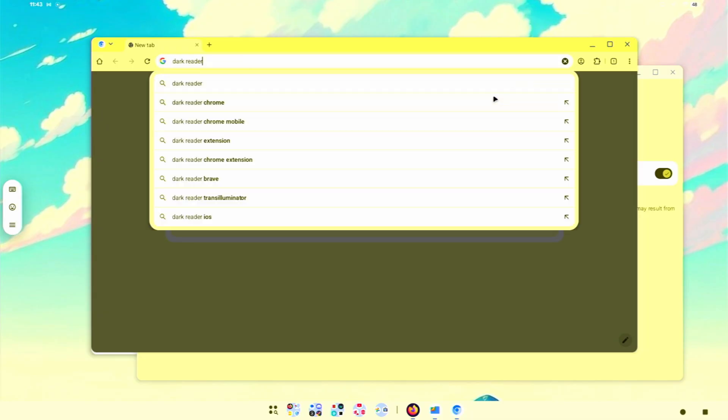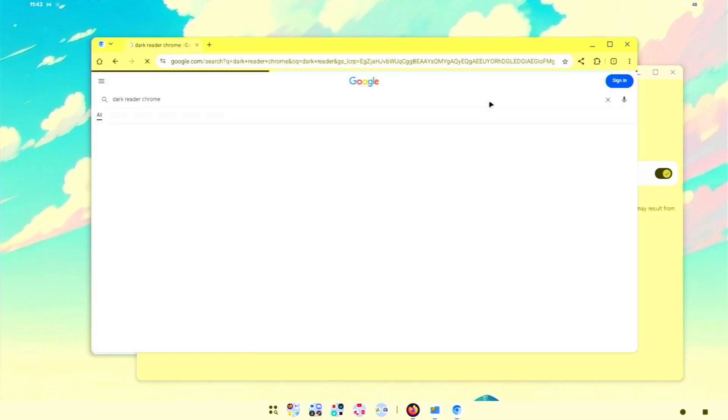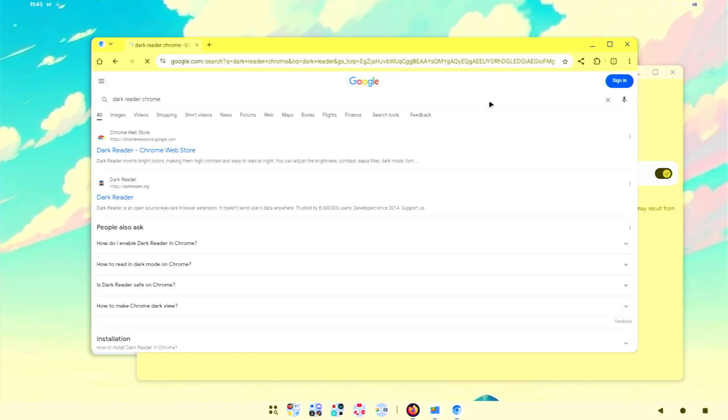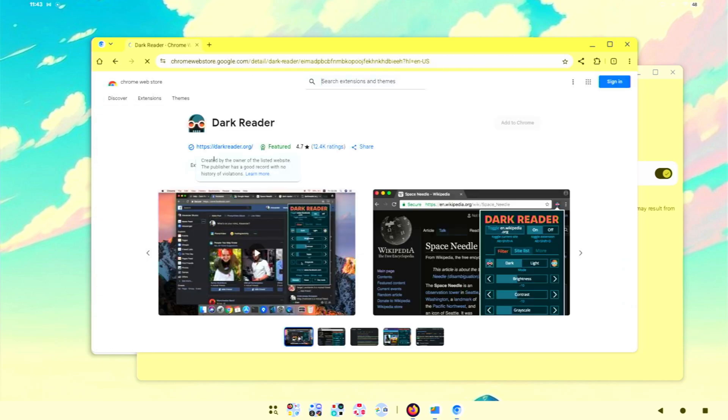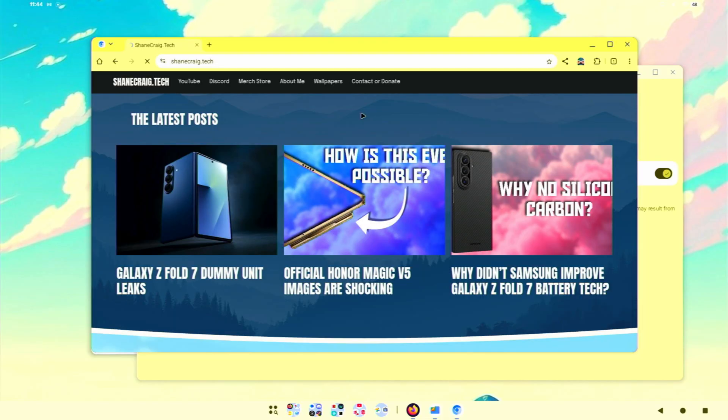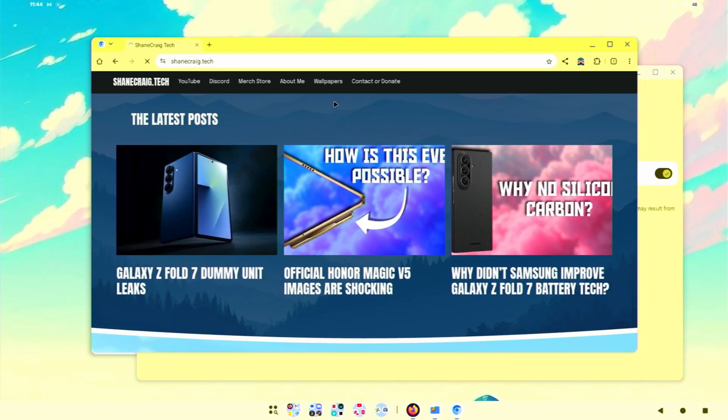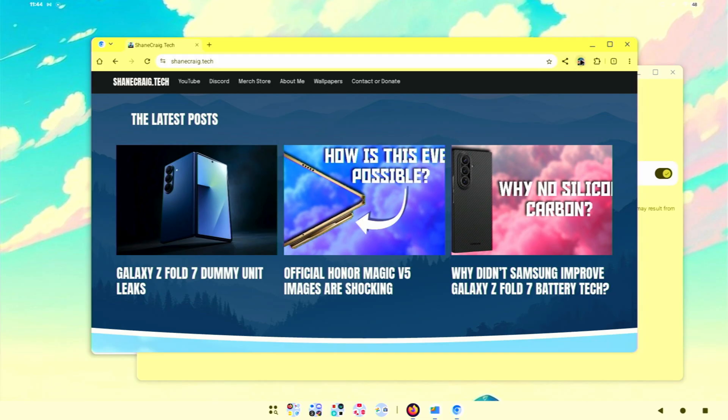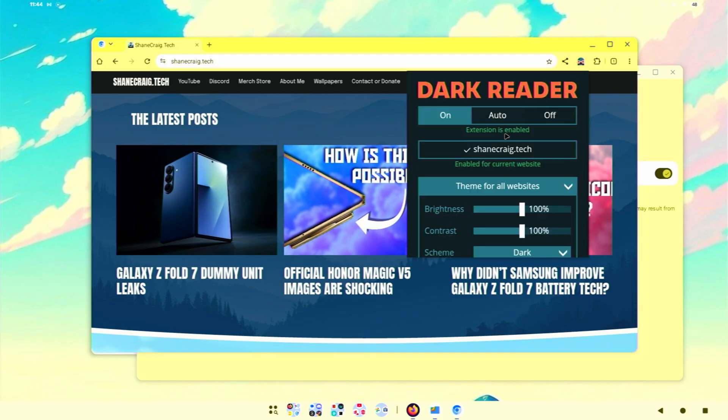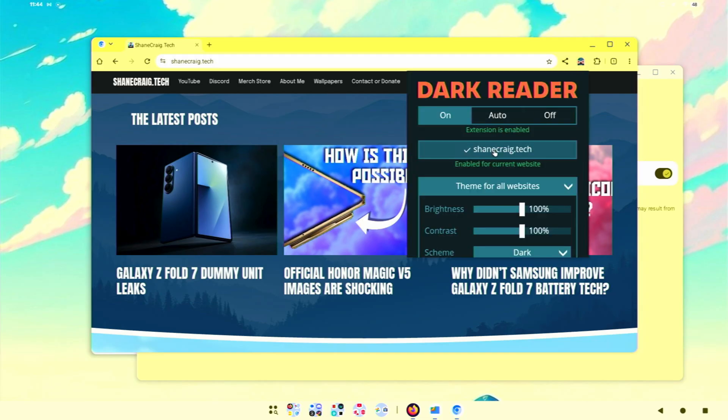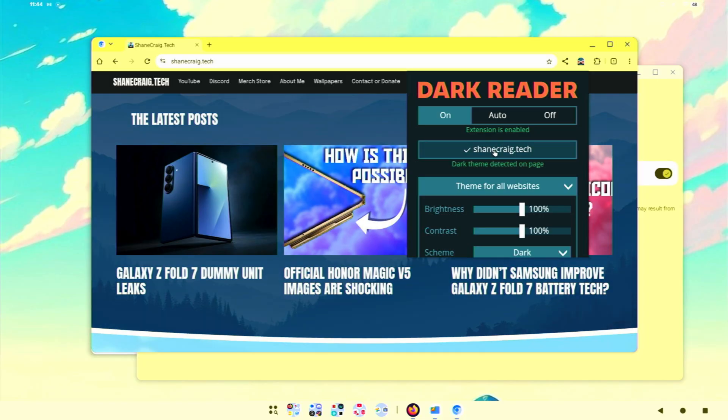Absolutely my favorite extension is Dark Reader for Chrome. So we're going to search that, go to the Chrome web store, and add that to Chrome. Now when I go to a web page, you'll see that it is darkening different things on the page. I'll toggle this really quickly just so that you can see the difference because it's fairly subtle on my website. But there you go.